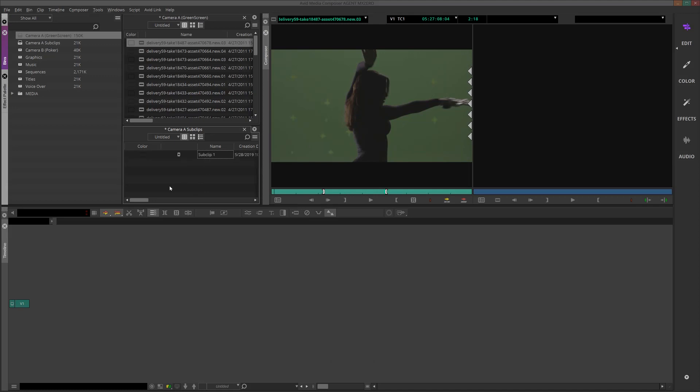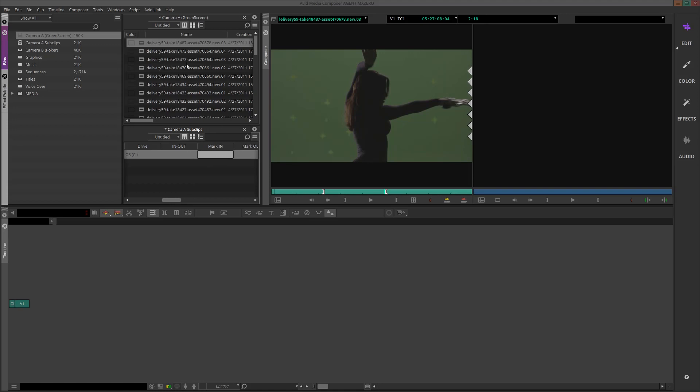This is going to create a sub clip, which you want to just give it a name. And if there are any notes or metadata that you want to add, just choose the column and enter the information that you need to. You want to follow this procedure for all the clips in your bin, and then when you're done you'll have a whole bin of sub clips that are ready for assembly.